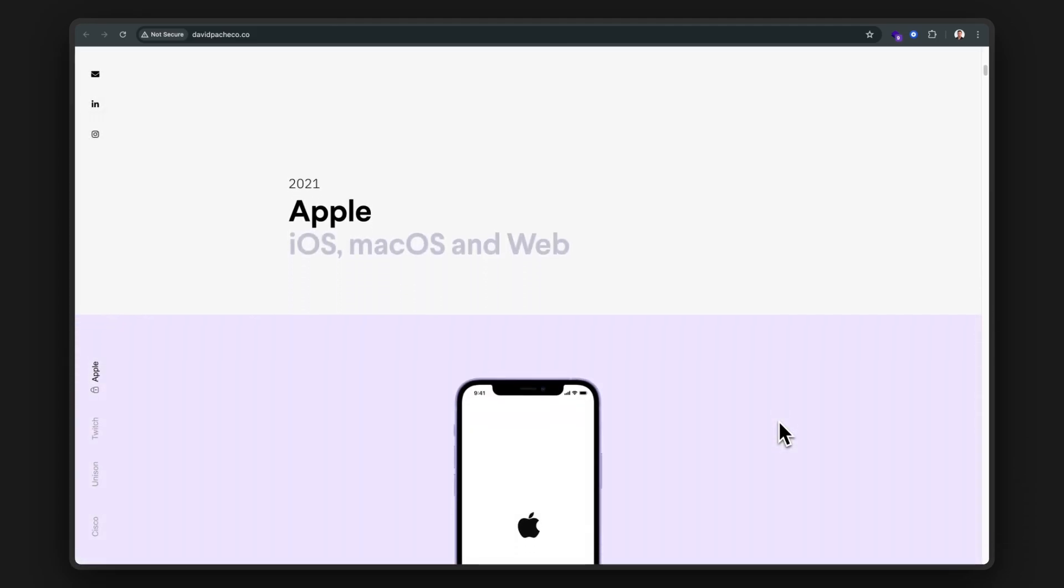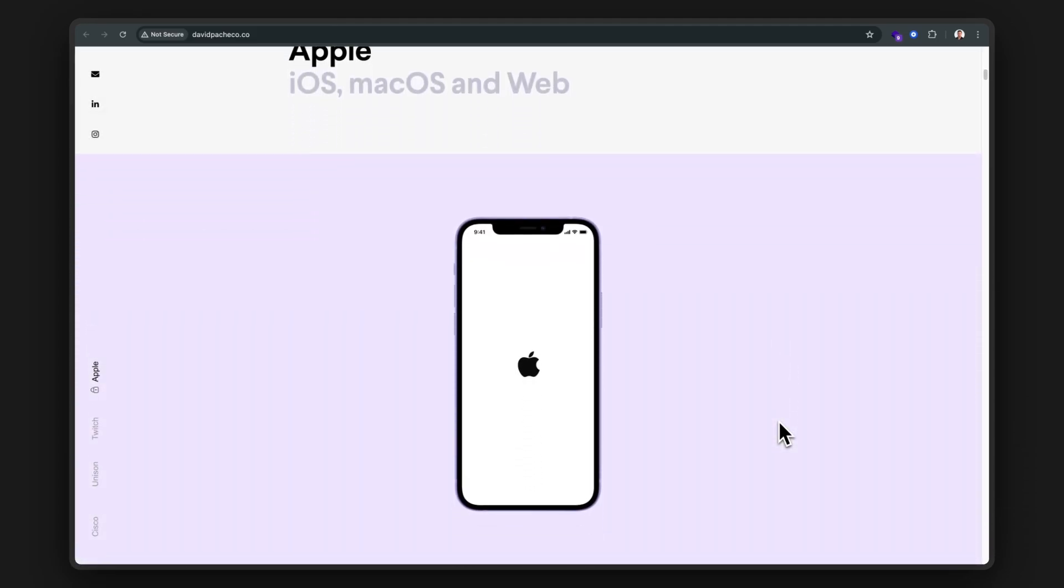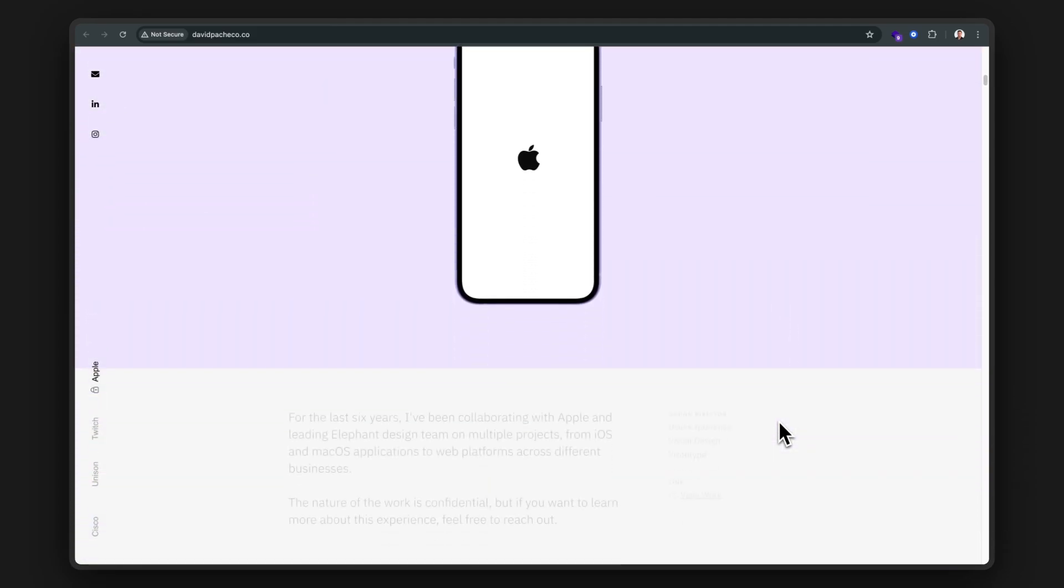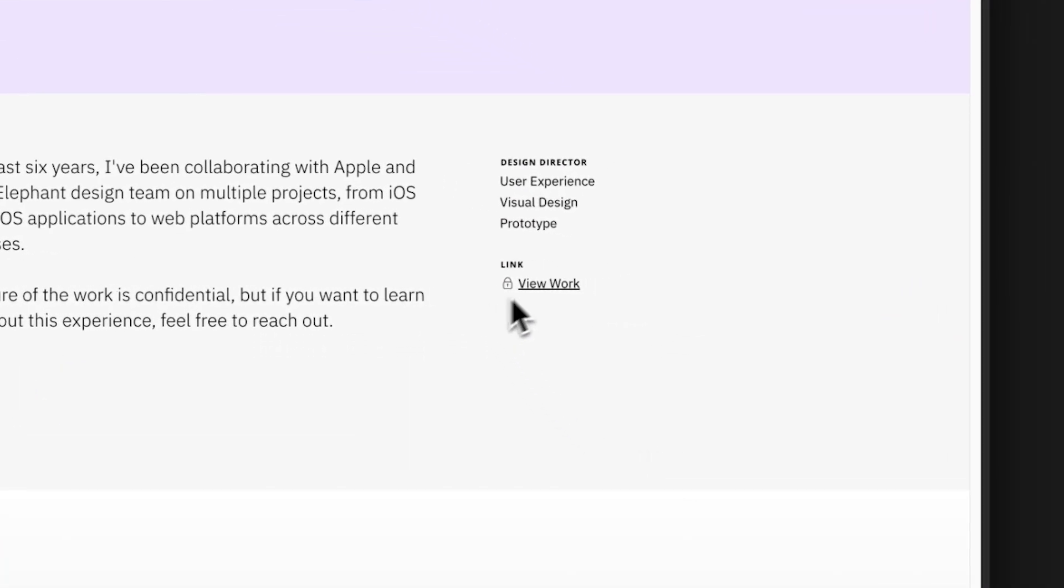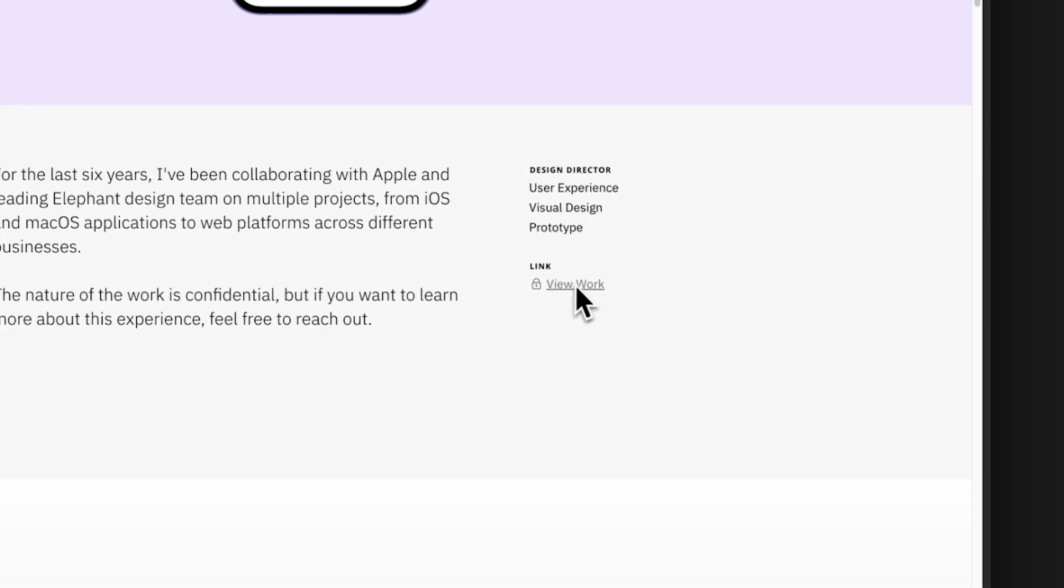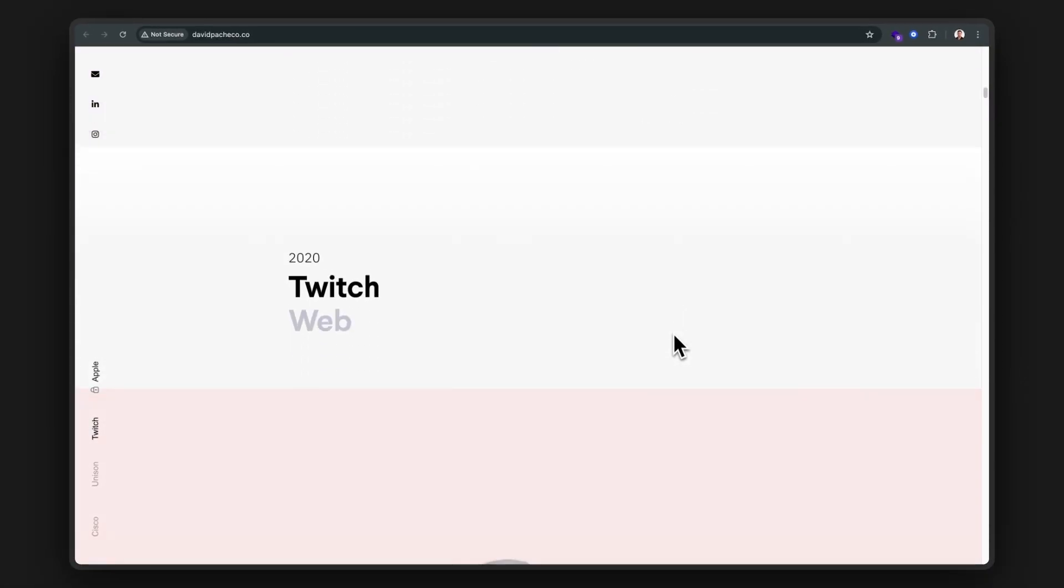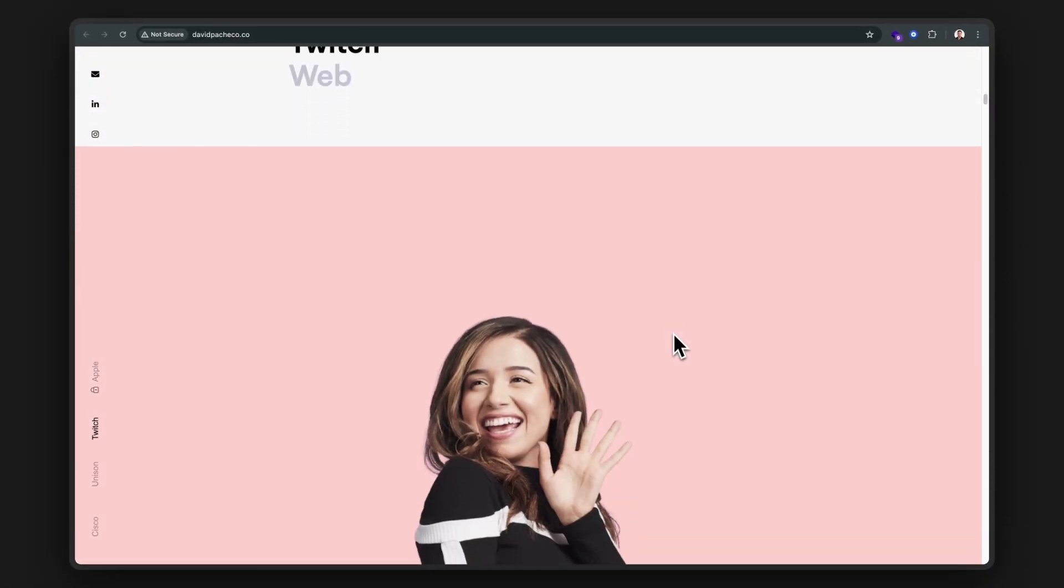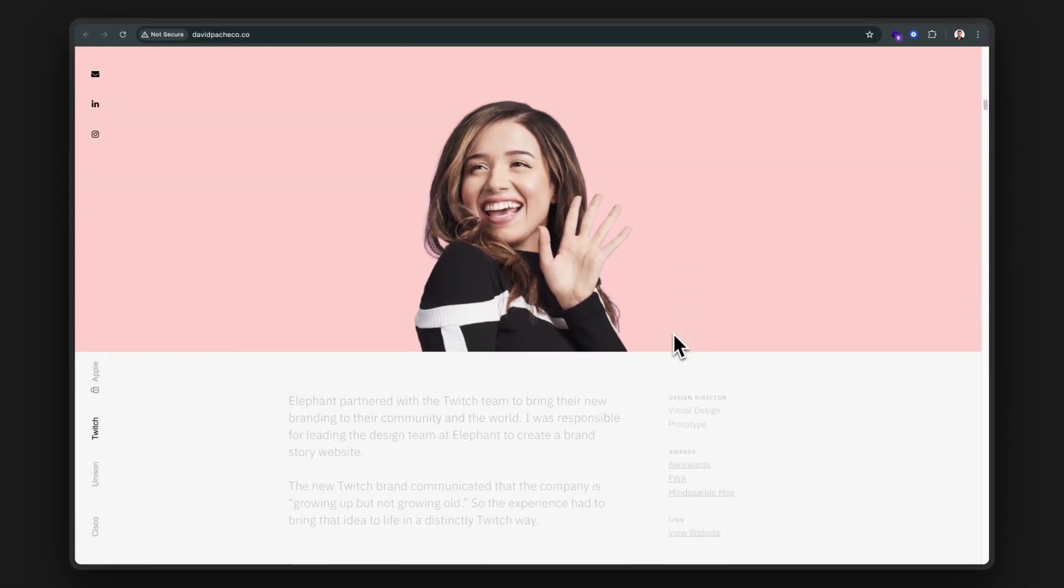Wow, we got a nice background color change, very clean. And of course, any work from Apple is kept secret under strict NDAs. But let's keep scrolling and check out more of his work. It looks like he also